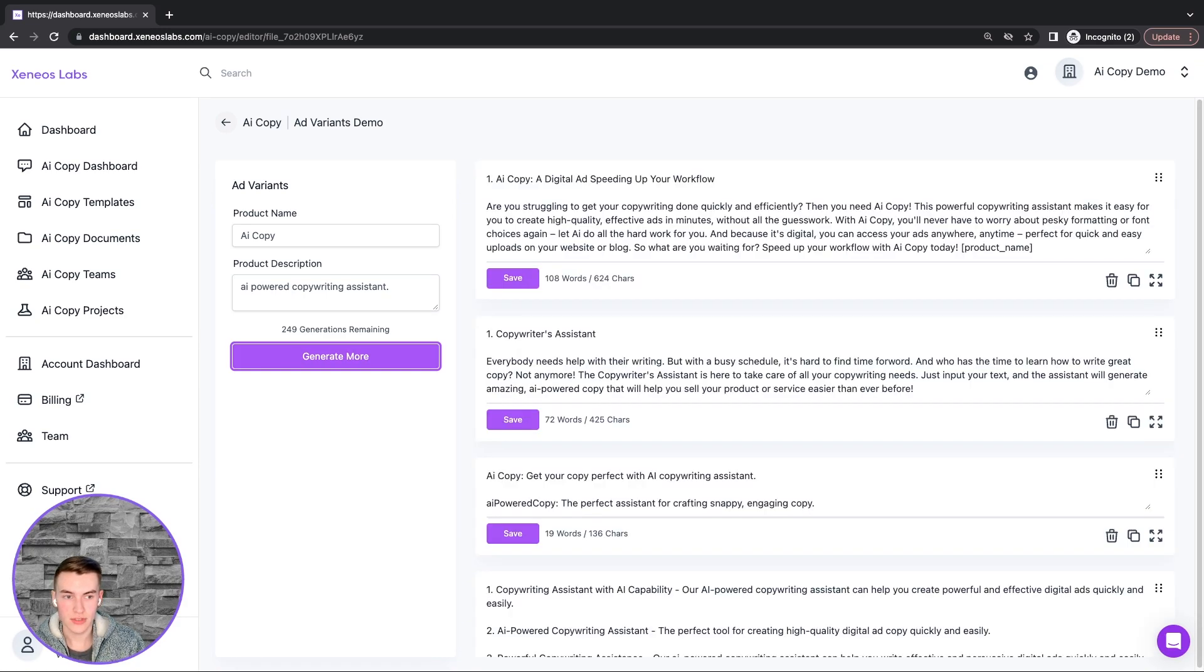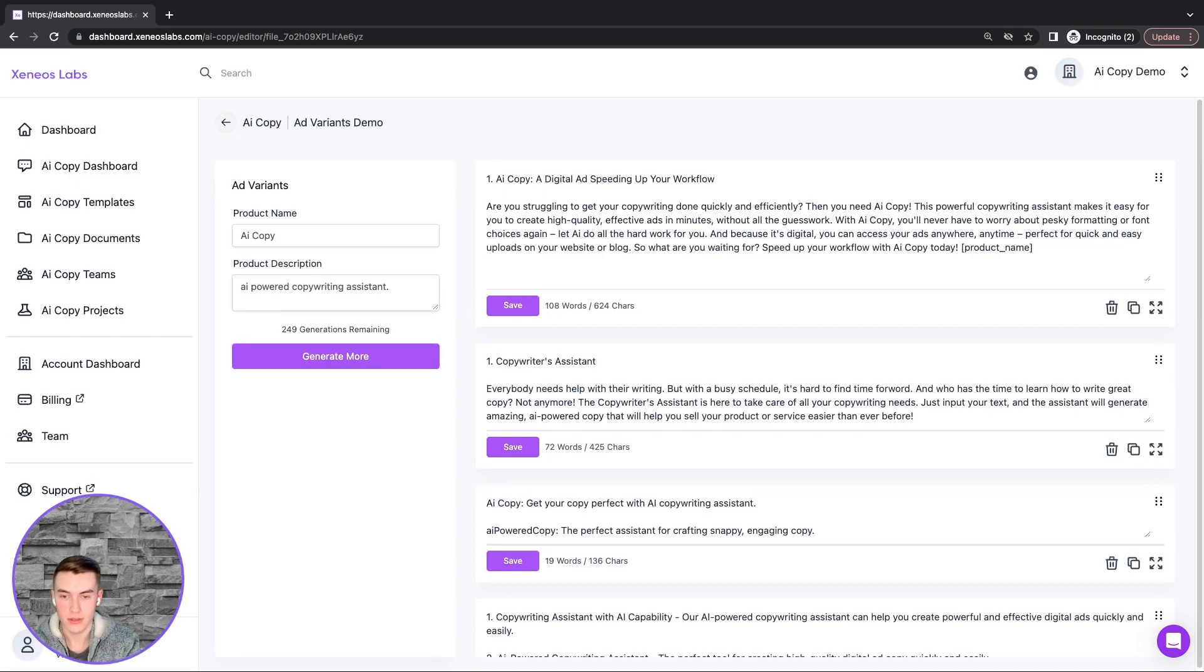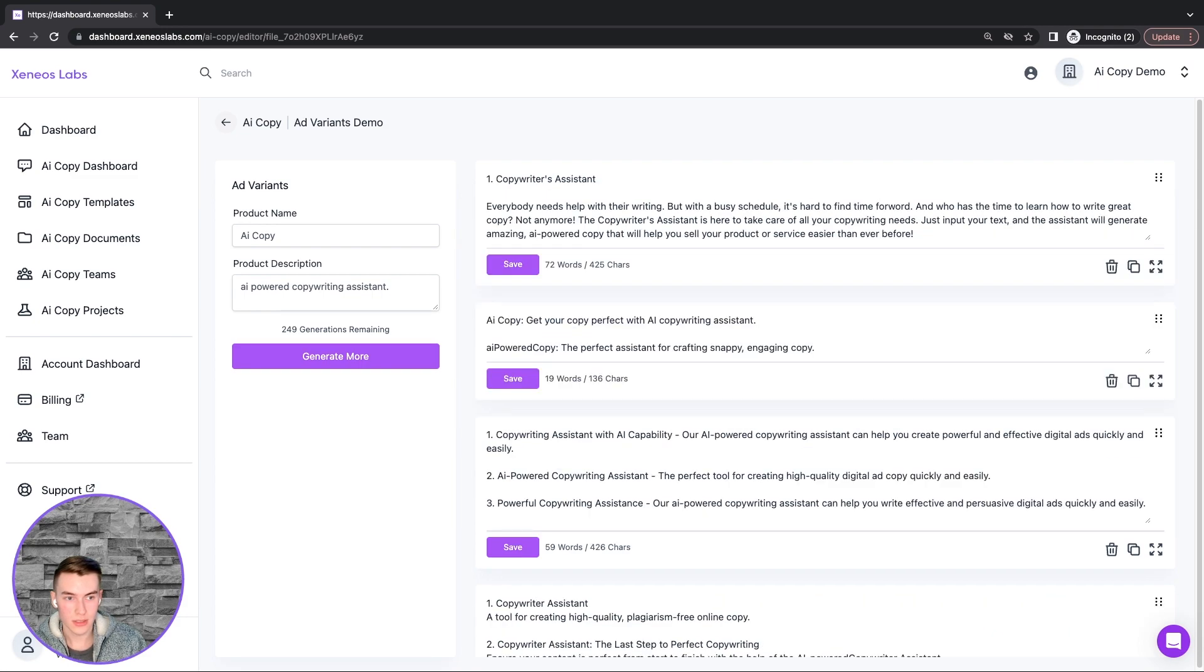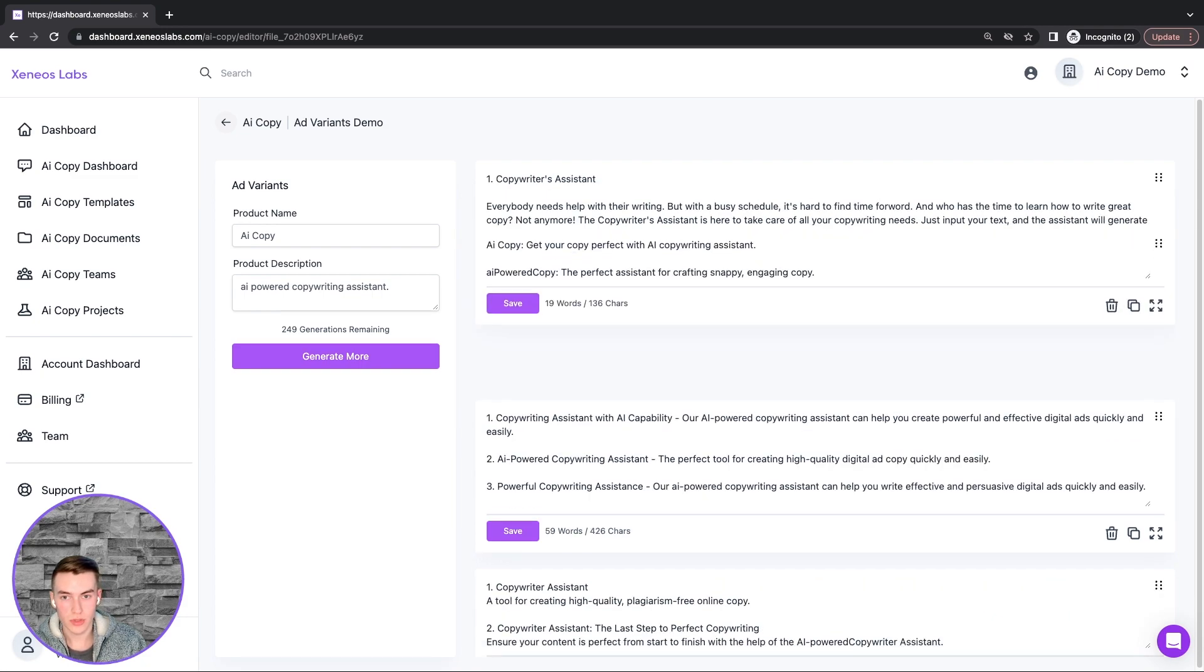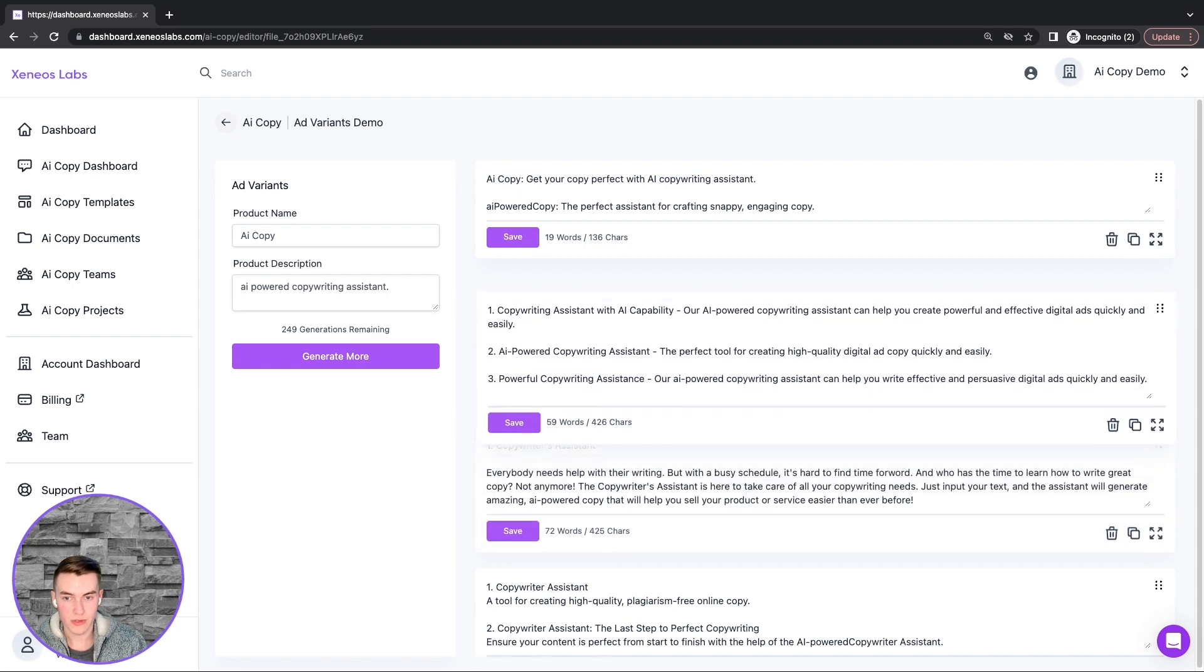This will then generate a list of results, which we can edit, click Save, we can delete any that we don't like, and we can reorder them with the ones that we prefer at the top.